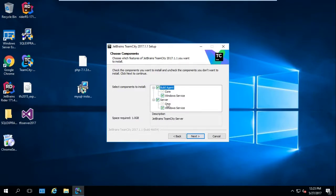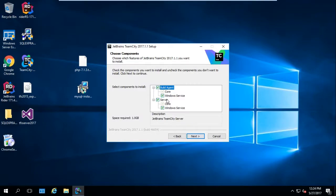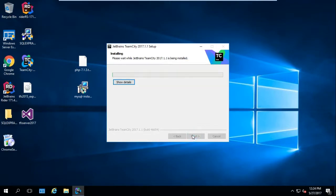If we want to allow this machine to also build out the projects for us on the same machine and output them to destination folders or servers, we need to also select it as a Build Agent. You can have one server and different build agents on different machines.